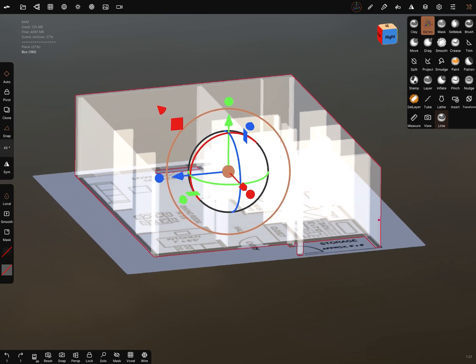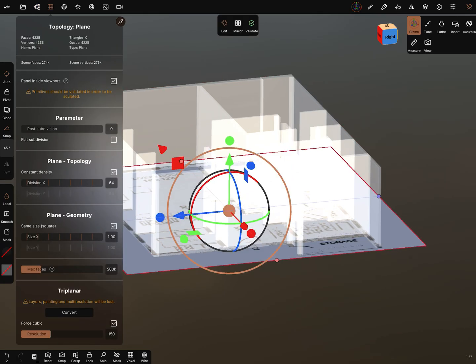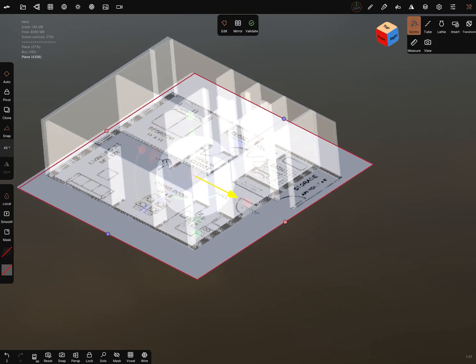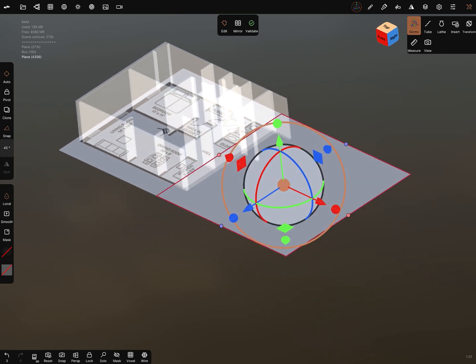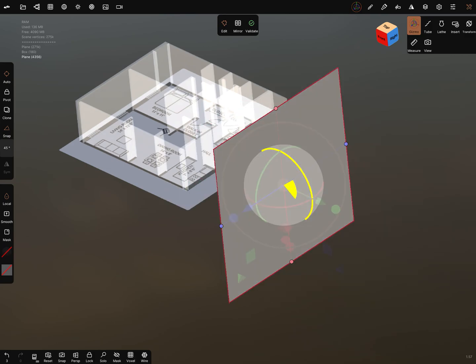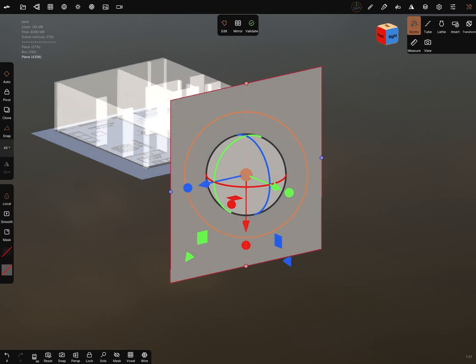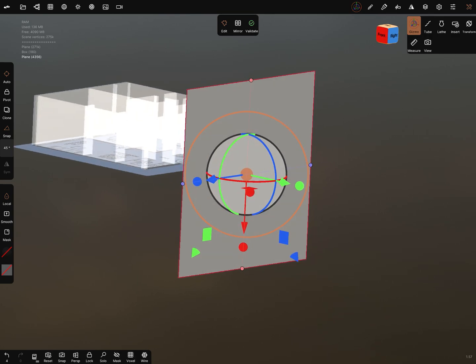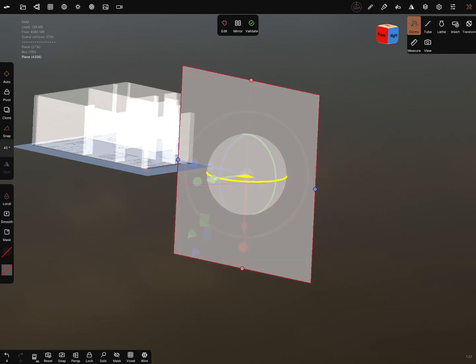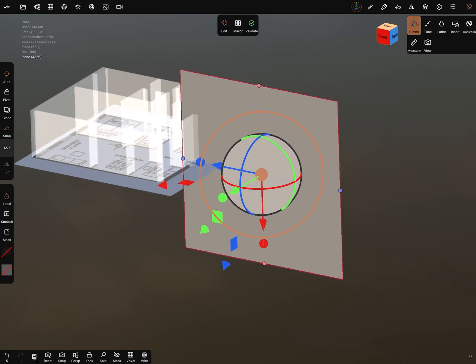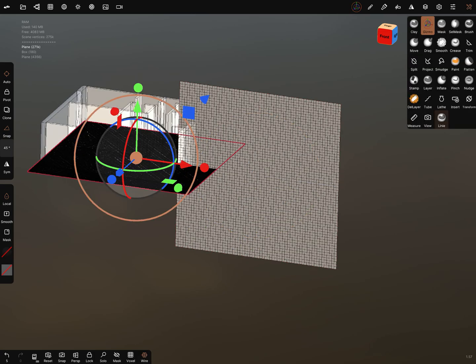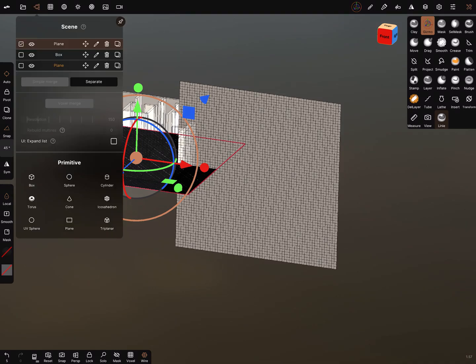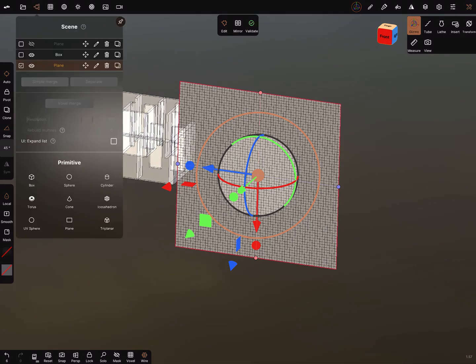Okay I go back in this view. We need a plane. I bring in a new plane, I bring it in this position and I rotate it in the view I need. I turn on the wire and the plan is now not really useful.